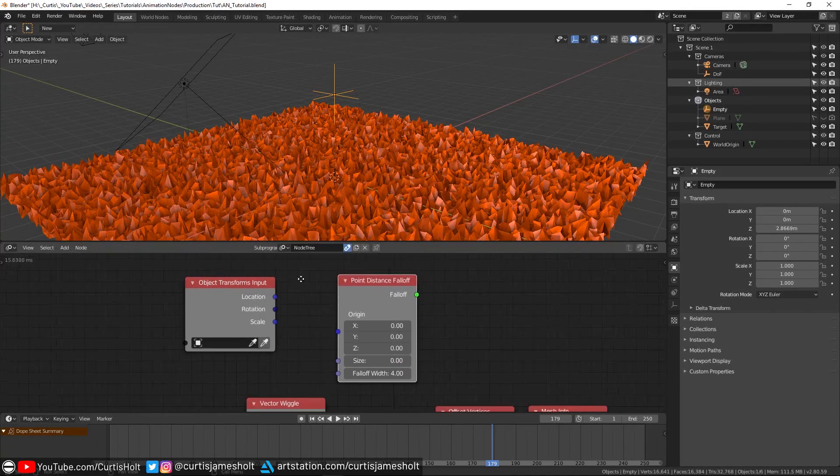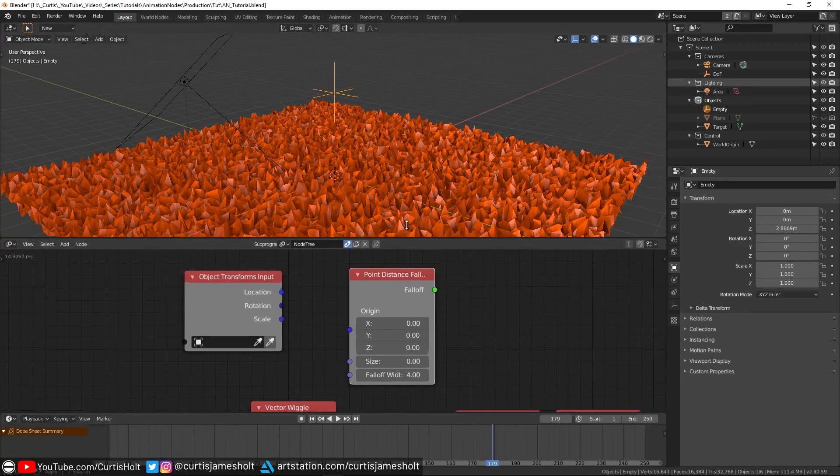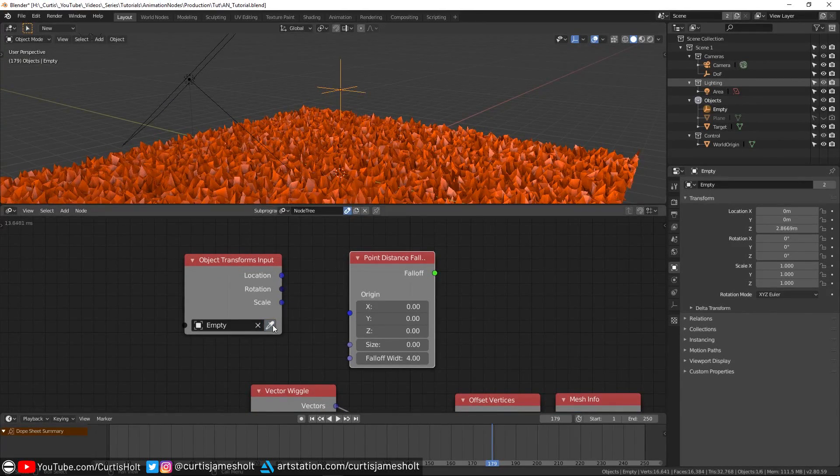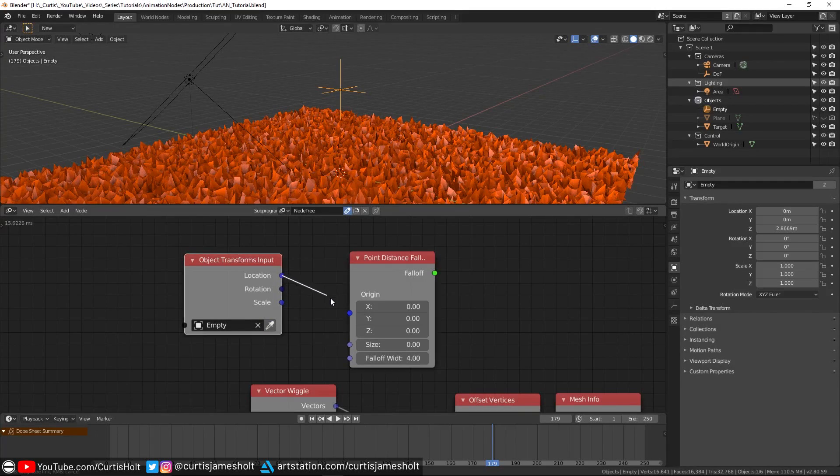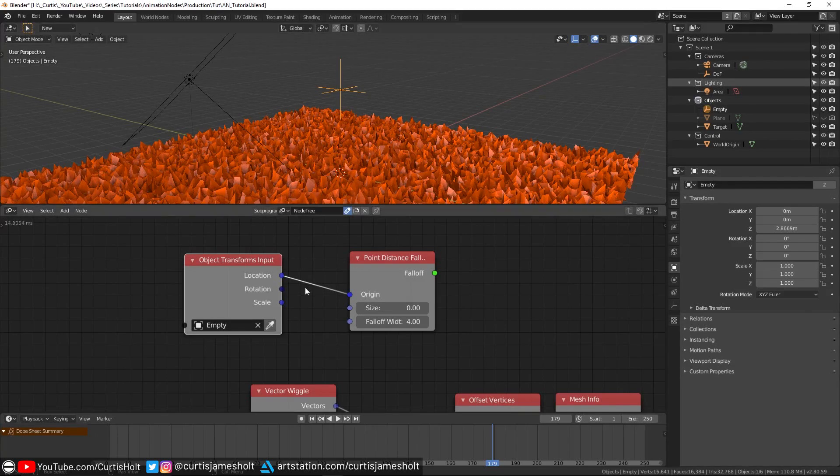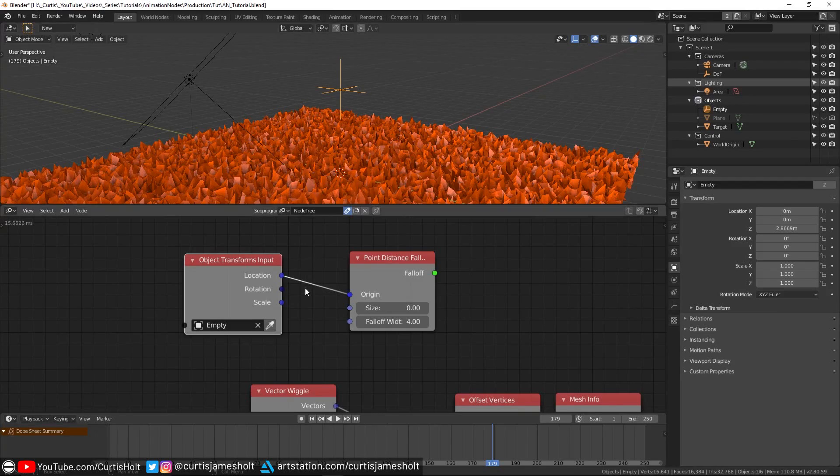An object transforms input node and a point distance falloff node. With the empty object selected in the 3D view, I'll click on the pipette icon by the object input to make it the reference object. Then I'll plug the location output into the origin input of the point distance node.